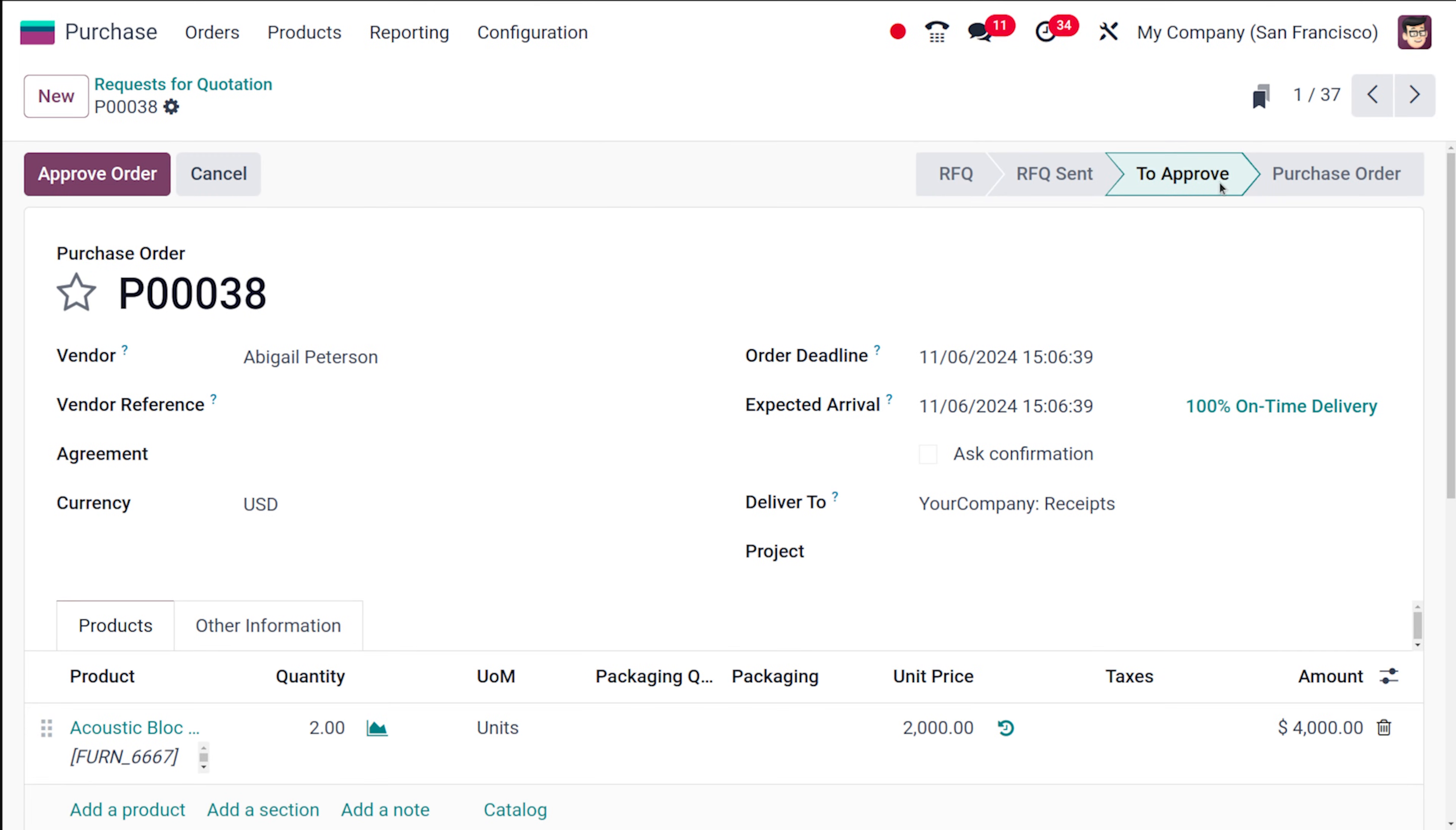Open that and you can see it's in to approve state. Only if you approve the order, this will turn out to a purchase order. So I am approving the order.